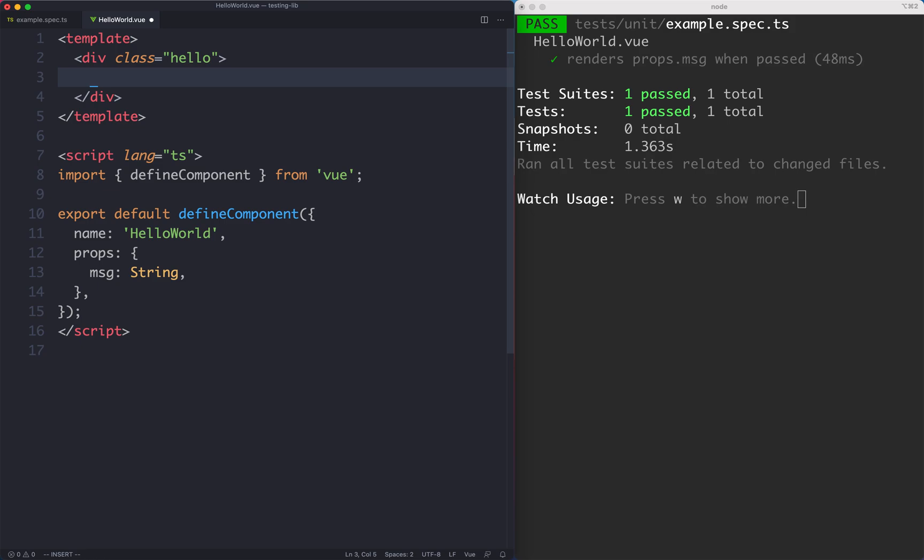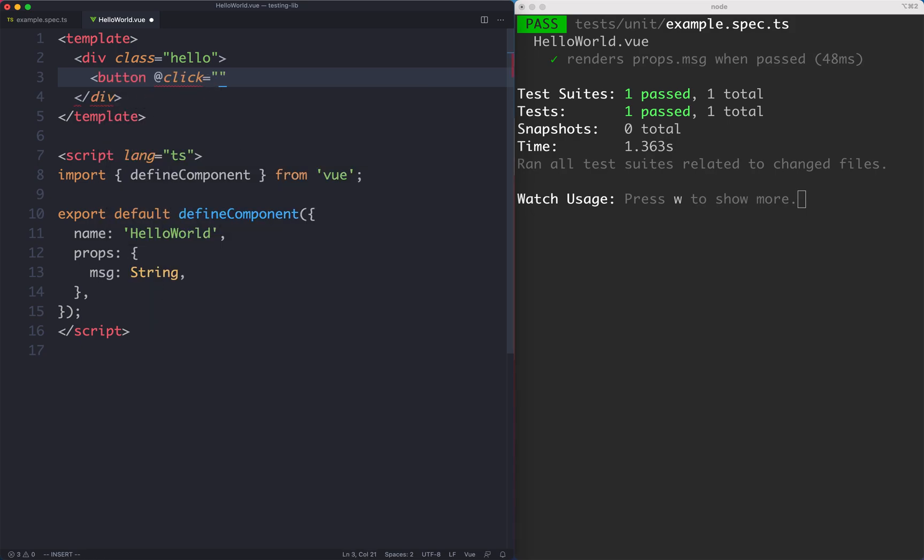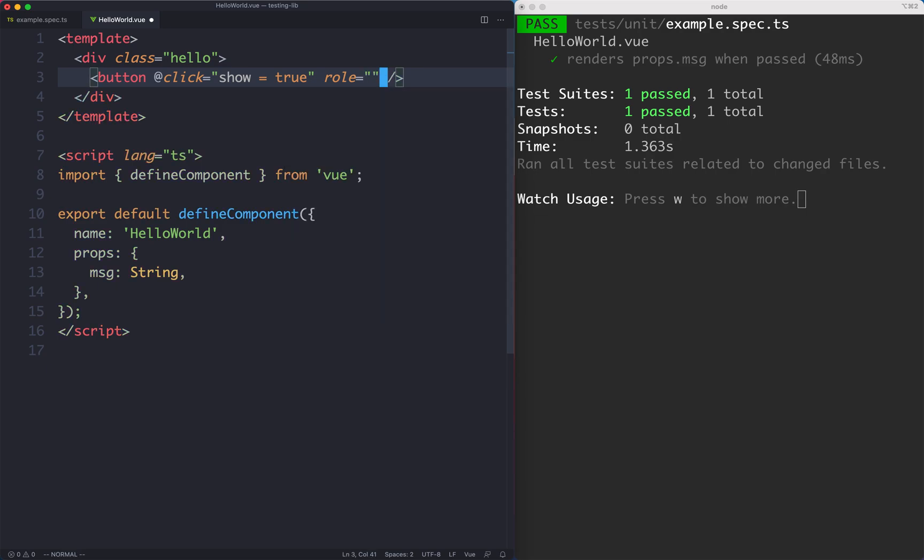We're going to create a button that's going to reveal text when it's clicked. We'll have a button at click that sets a variable to equal true called show. We need some way to select this and we're going to add a role - something testing library really encourages you to do.